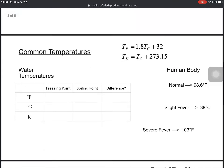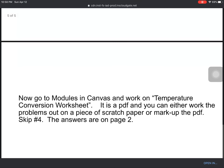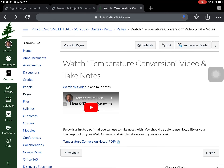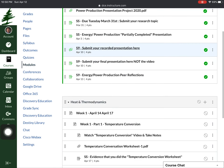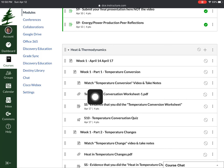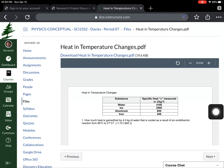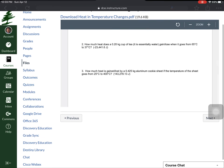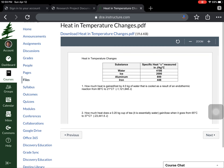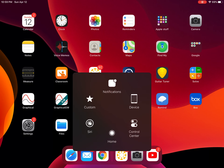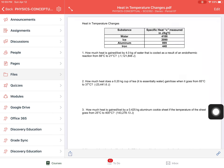Going back to modules — here's the note sheet. If you click on it, these are basically the slides I'm using that I'll be filling in during the videos. Going back to modules, if we click on the homework — for example the temperature conversion worksheet or the heat and temperature change homework sheet — it opens a PDF. From the website it works a little differently than from the app.